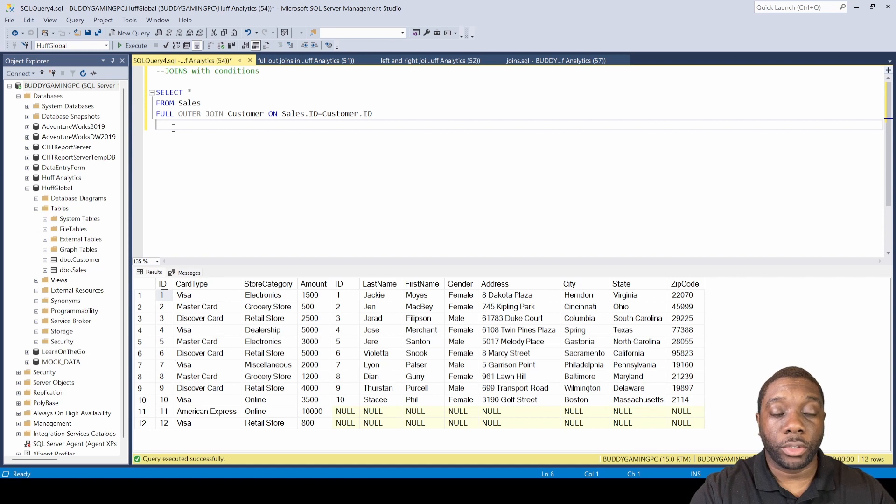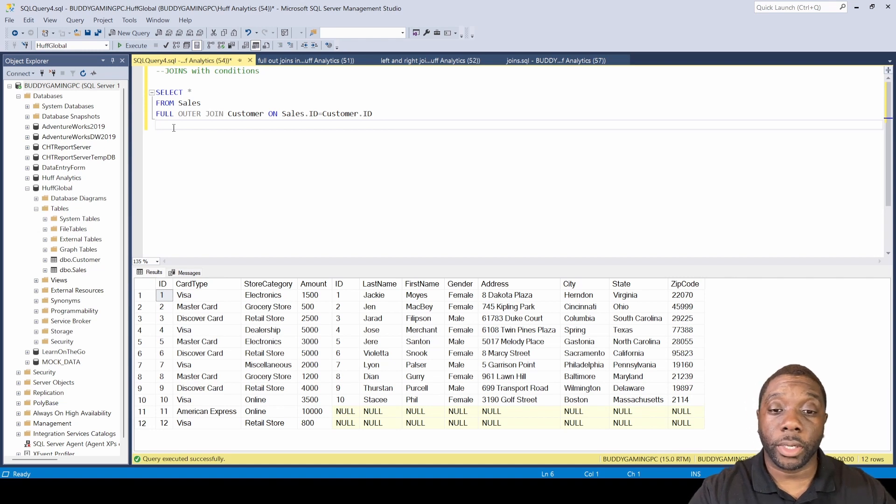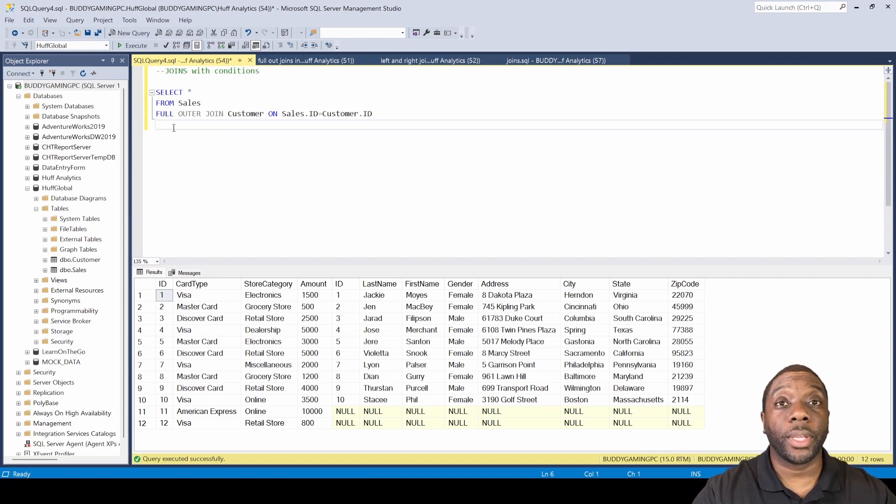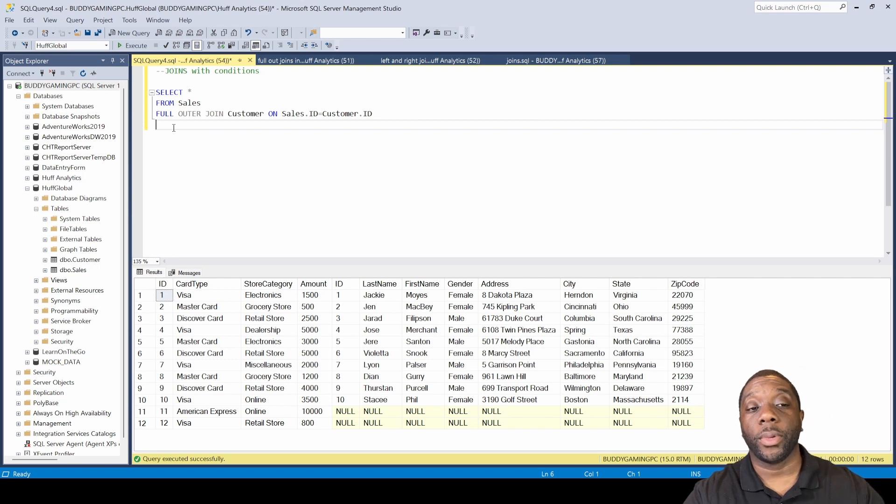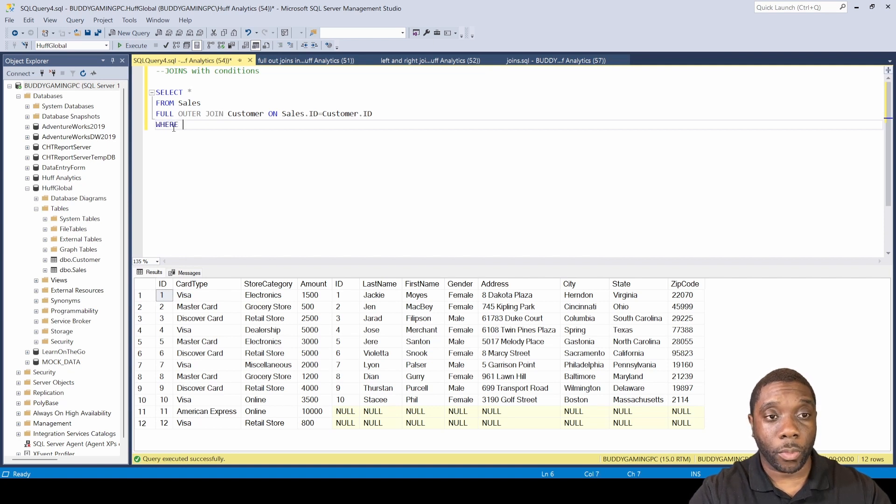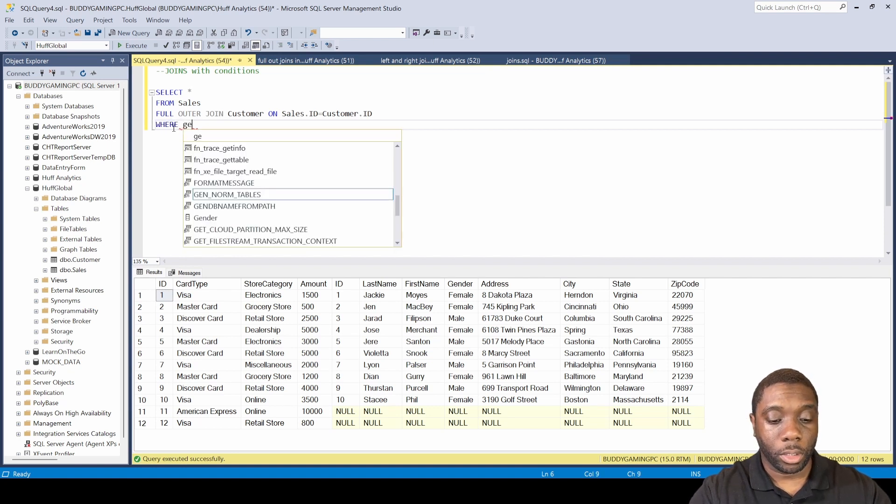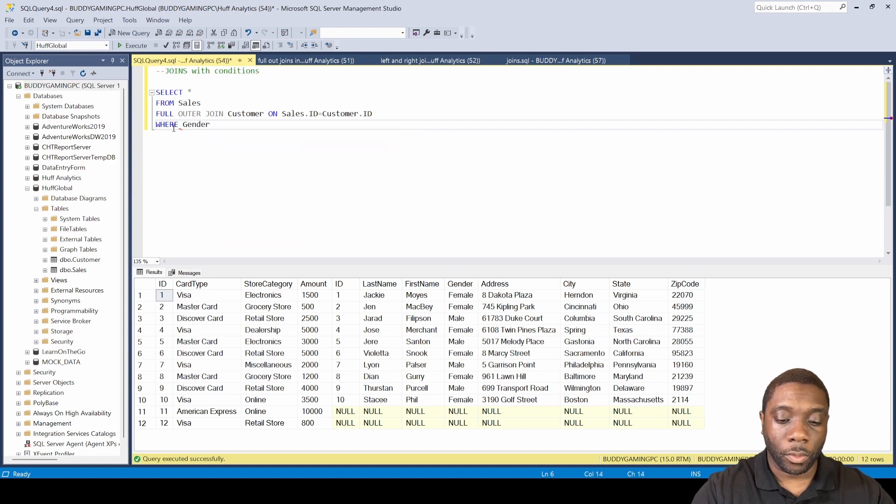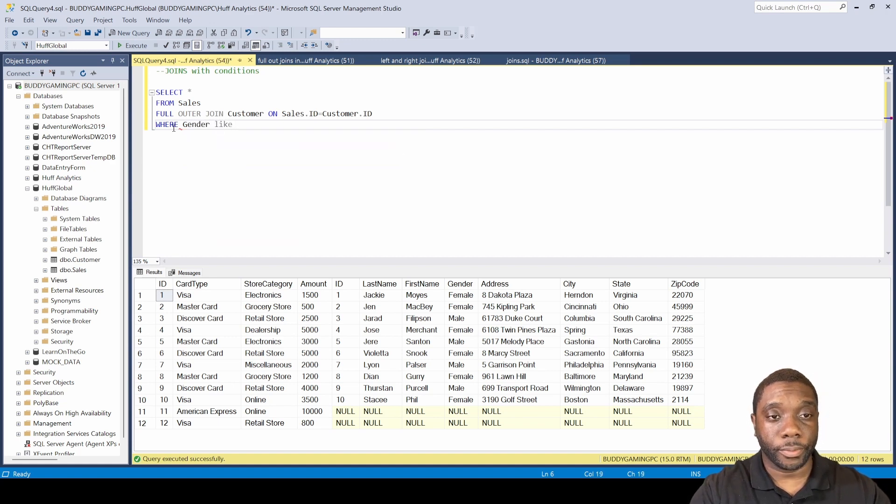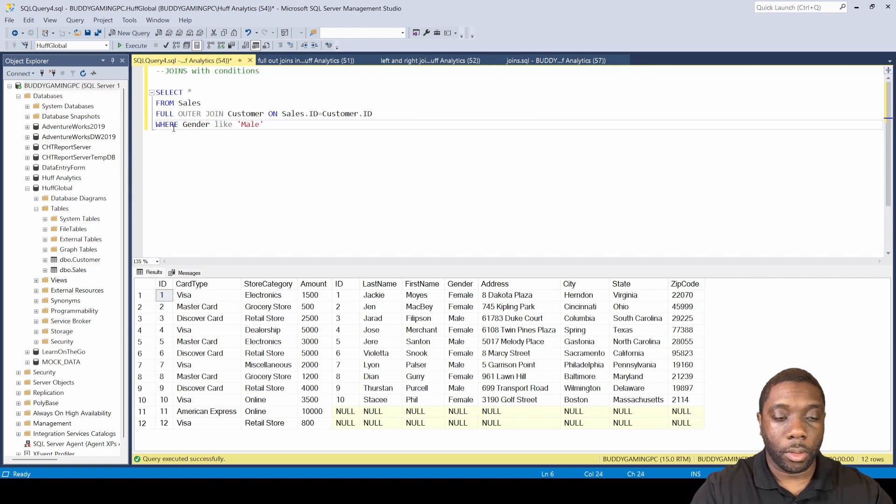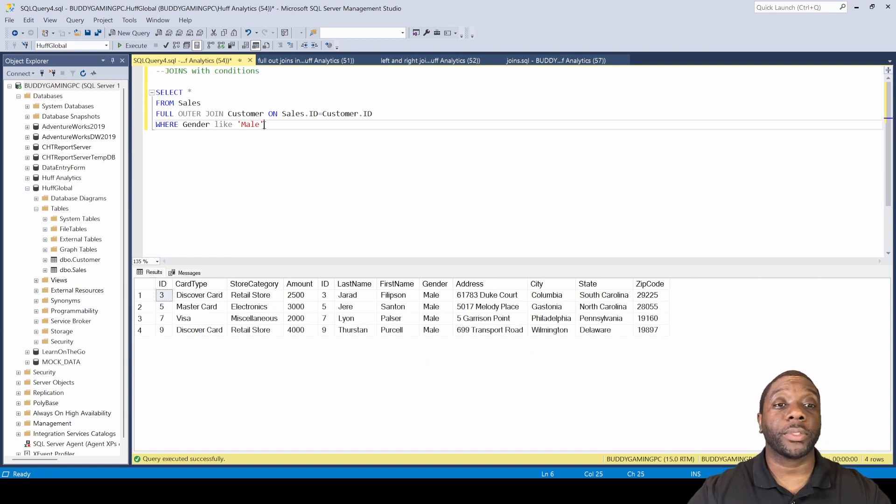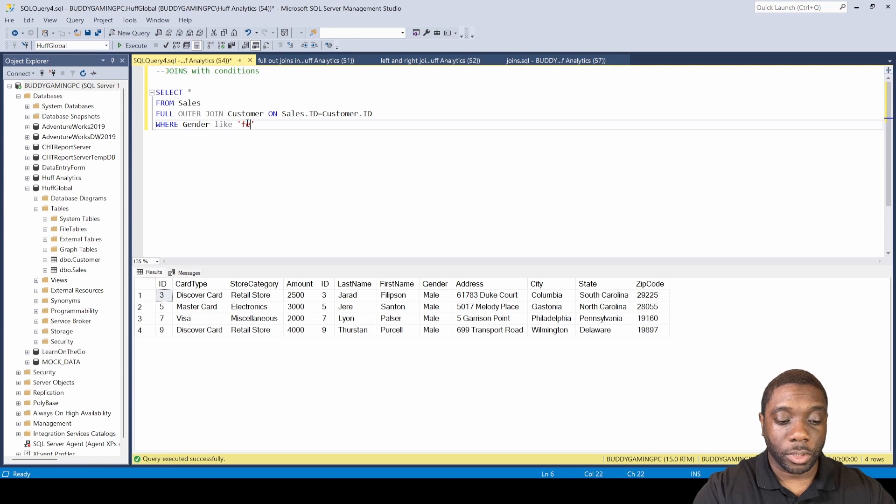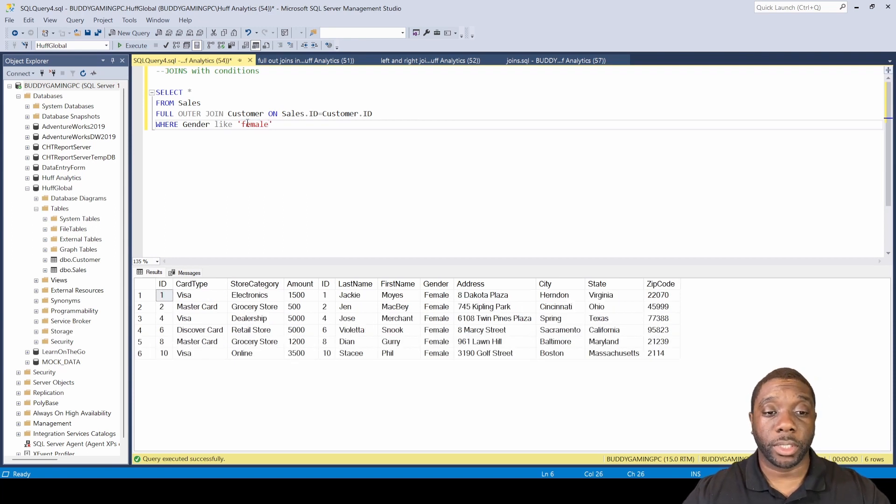One last condition we can try: just like the store category, we can go into gender. We want to see how many men made purchases versus how many women made purchases. How do we do that? Let's just say WHERE gender LIKE male. Now hit F5. Now we see how many males made purchases. And if we come here and just change that to female and do this, now we'll see how many females made purchases. So it's clear that more females made purchases than males.